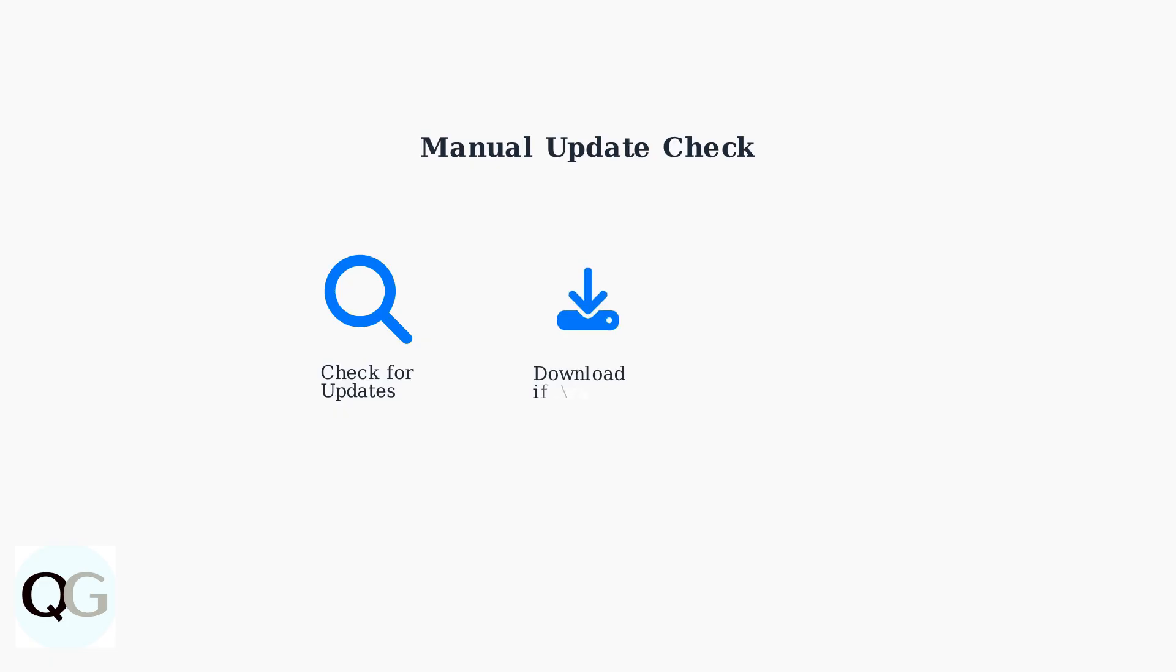For manual updates, look for Device Update or Check for Updates option in the General Settings menu. This feature may not always be available as most updates are automatic.